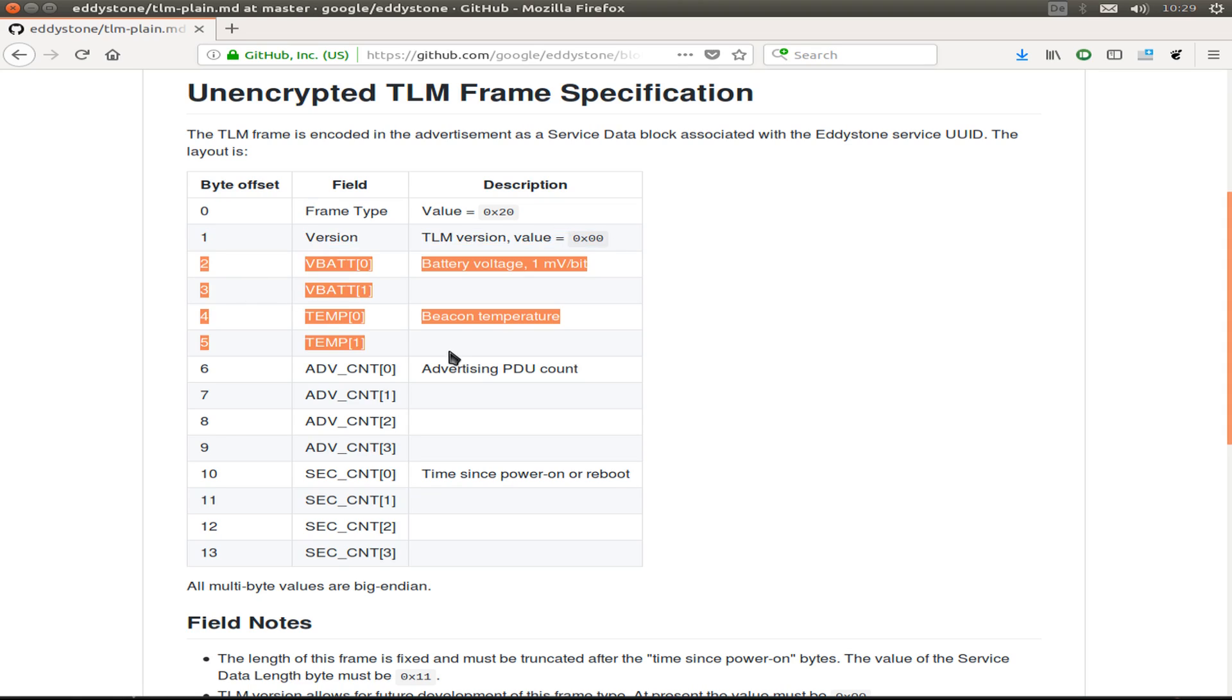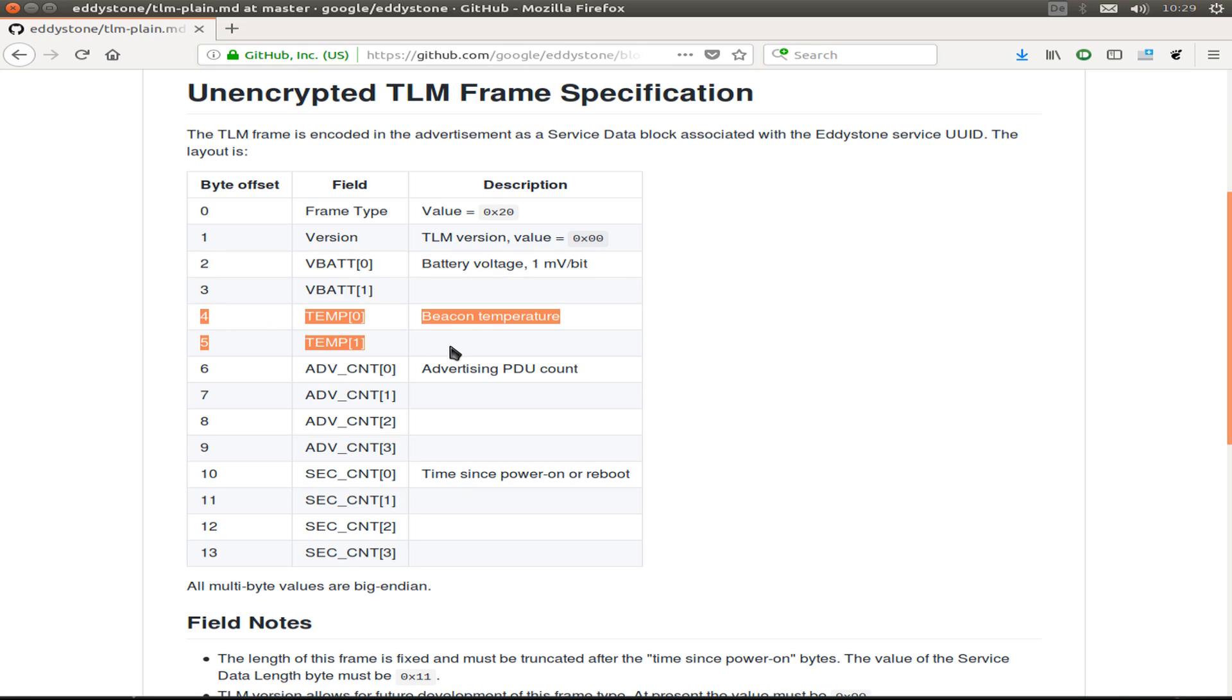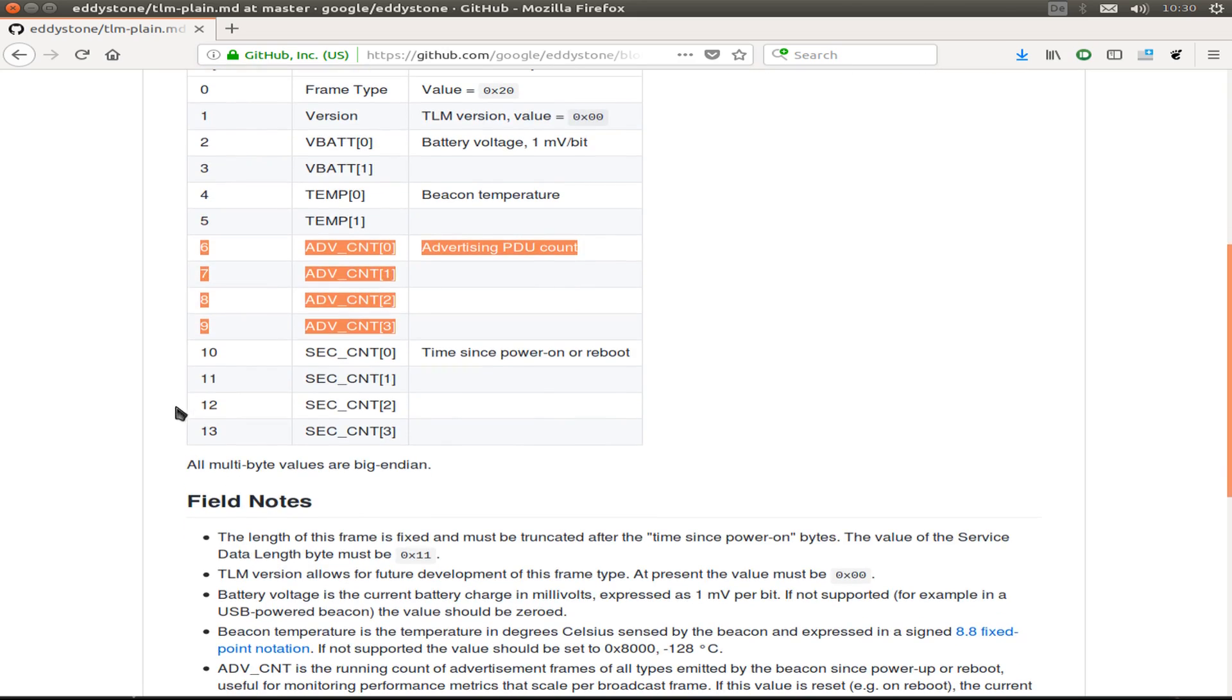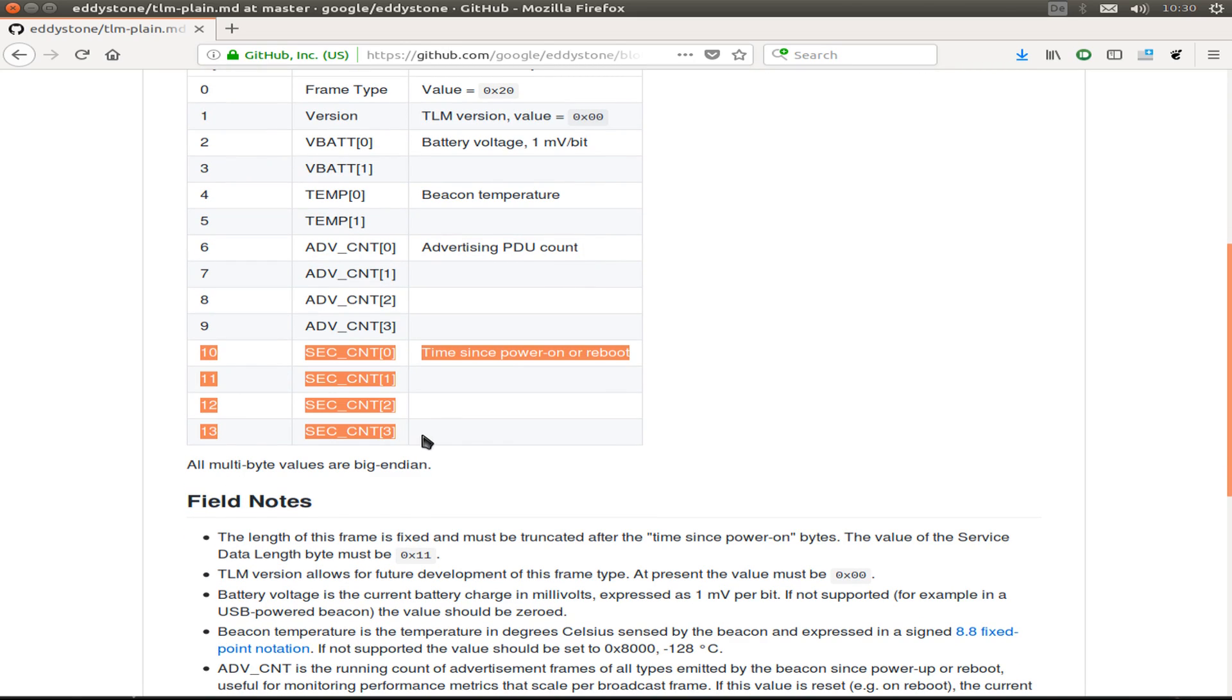We have some bytes for the battery voltage in one millivolt per bit and we have a temperature. We can also use the advertising count or PDU, which I use for how many advertising frames we send. And we can send the time since we power on our ESP32.